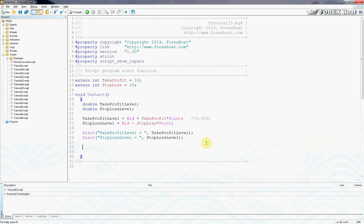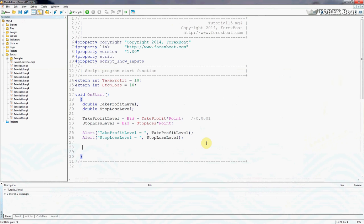Today we're going to take it one more step further and actually send an order. To send an order we have to use a function called the order send function. Don't get too concerned about the word function right now - we're going to look at functions in the next tutorial. For now let's just use it. As I like to say, let's learn by doing. Let's actually send the order and see how it all works, and in the next tutorial we'll understand in more depth what functions are.